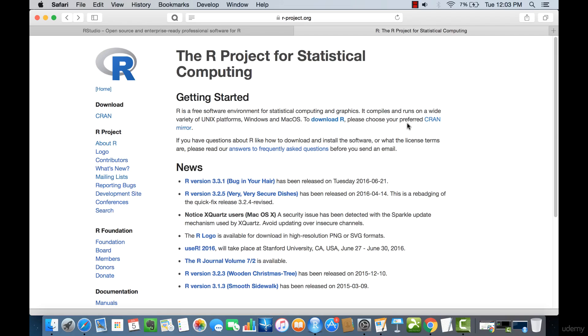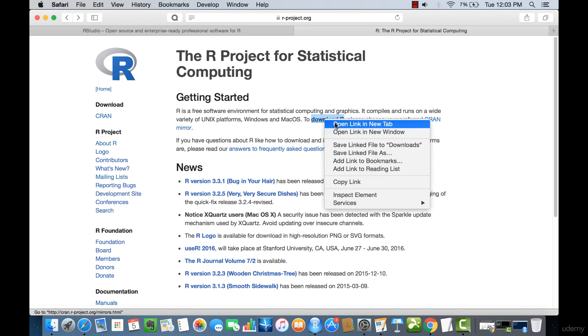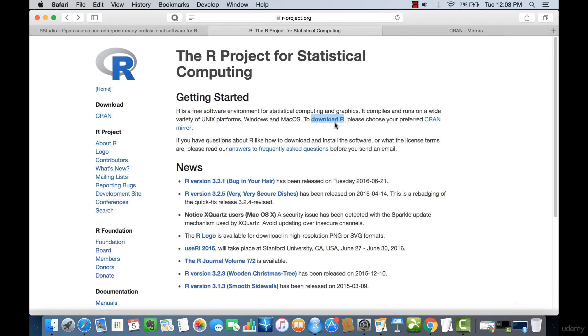Our topic for this lecture would be to download R into our machine. With that, we're going to click the Download R button and open it in a new tab.